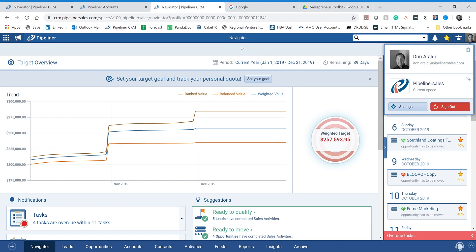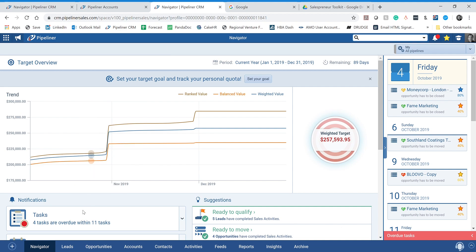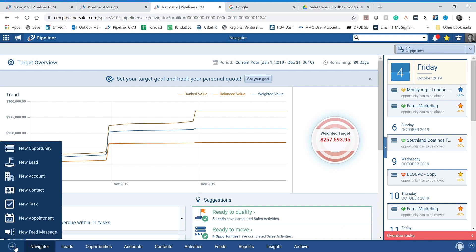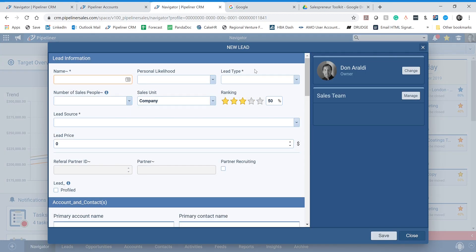From here, we now need to create a new lead. There are two different ways to create a new lead in Pipeliner. One method is to simply click on the Leads tab down in the bottom left to input or create a new lead. Your other option is to click on the plus sign in the very bottom left corner to add something new. You can see there are all different sorts of things you can add — we're going to add a new lead. If I click on New Lead, it takes me right to the new lead screen.